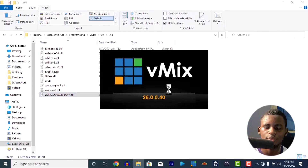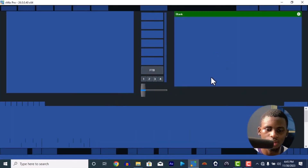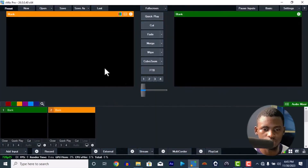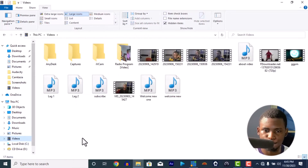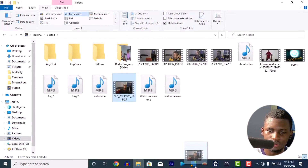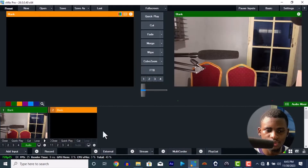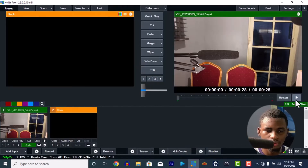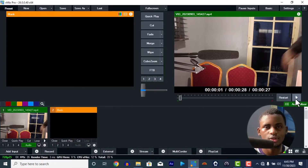You can see vMix is open now. Let me bring in a video just to test it and prove that it's working — and boom, it's working!